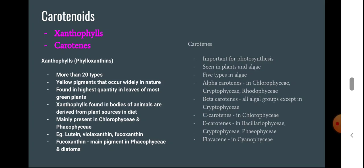Carotens are important for photosynthesis and are seen in land plants as well as algae. There are five types of carotens in algae: alpha-carotene, beta-carotene, epsilon-carotene, and flavacin. Alpha-carotene is present in Chlorophyceae, Cryptophyceae, and Rhodophyceae. Beta-carotene is present in all algal groups except Cryptophyceae. Epsilon-carotene is present in Bacillariophyceae, Cryptophyceae, and Phaeophyceae, and flavacin in Cyanophyceae. Xanthophylls and carotens give different shades of yellow and orange coloration to the organisms in which they are present.